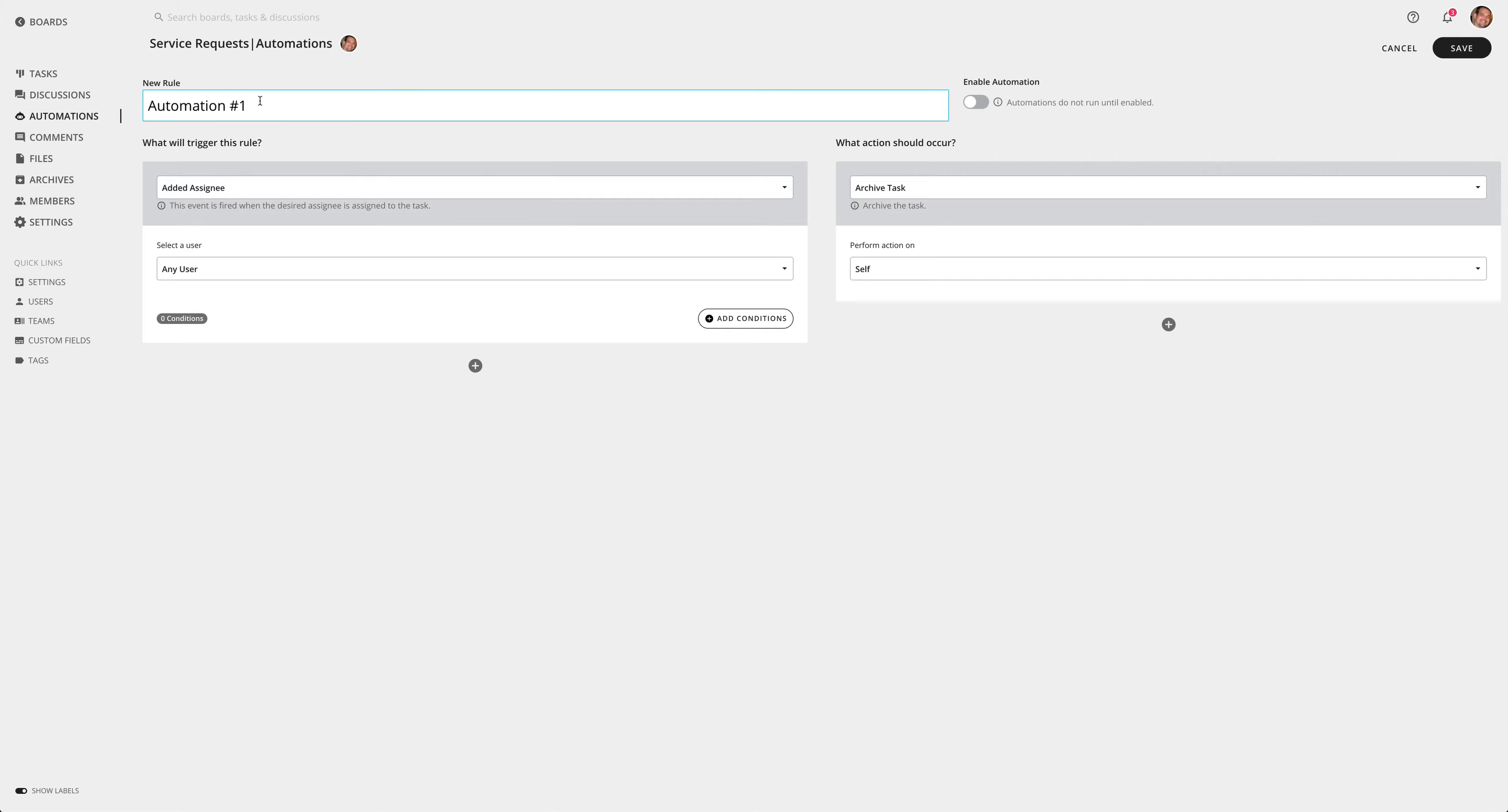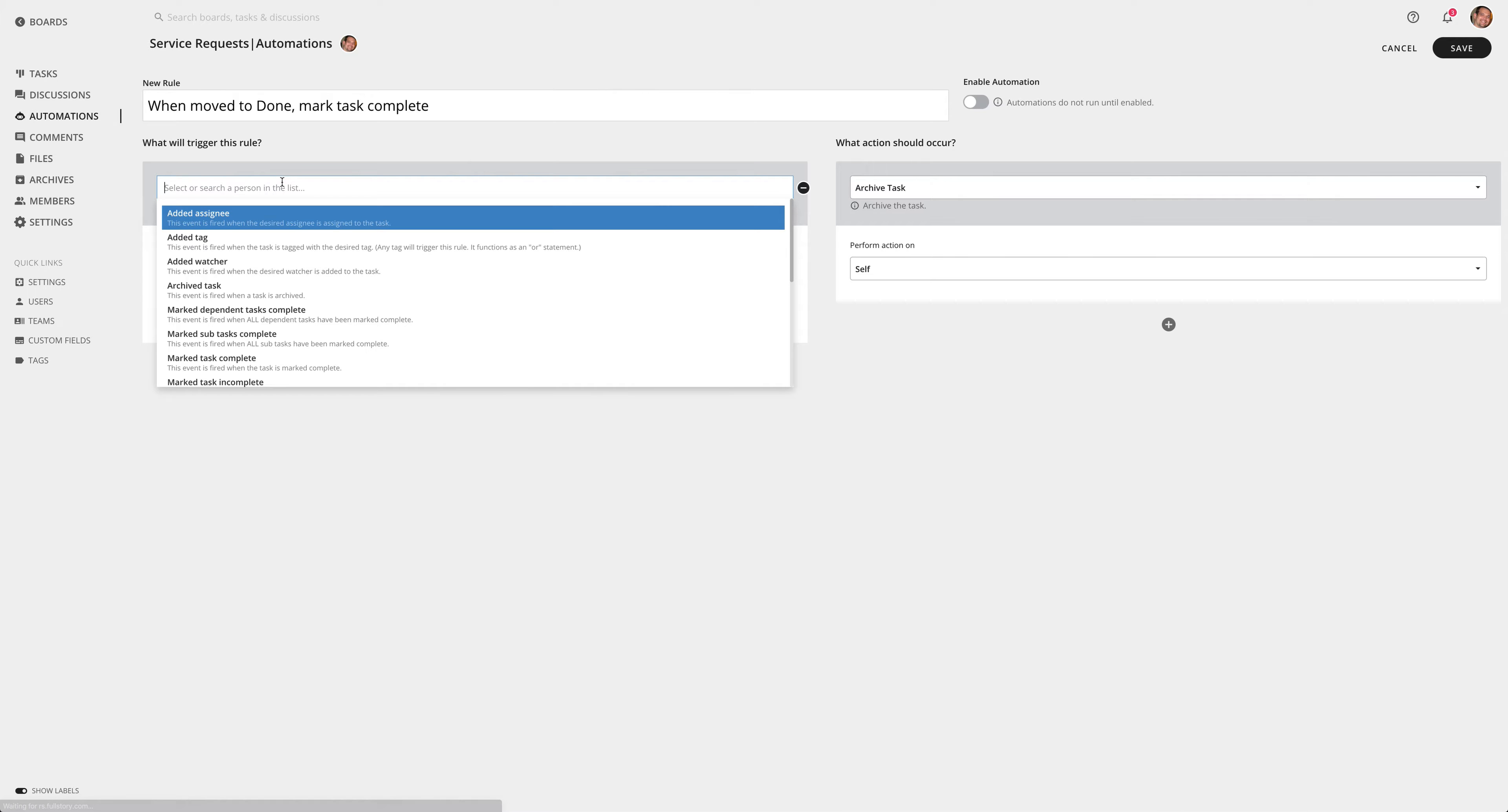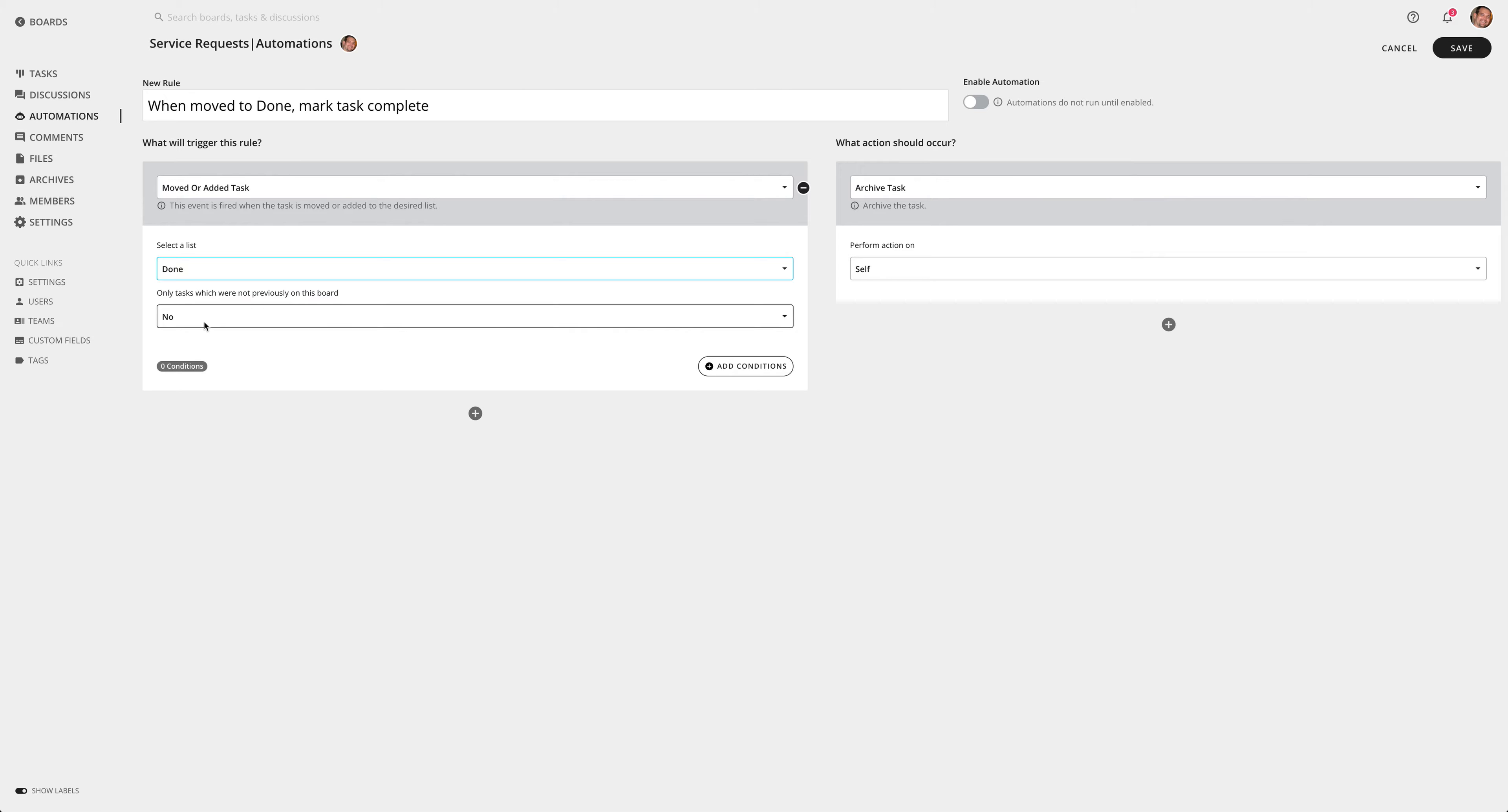So we're going to create a basic rule and we're going to go ahead and say when moved to done, mark the task complete. Then I'm going to select a trigger. So I'm going to drop down this list here - we have lots of triggers available. I'm going to select the move task. I can actually search in this field, so I'm going to search for move so I can select moved or add a task. And then I can select the list, so I want to select done. So when it gets moved to the done list I want this to execute.